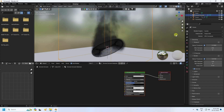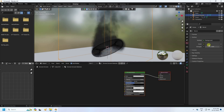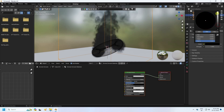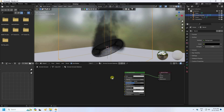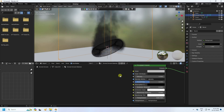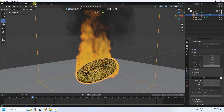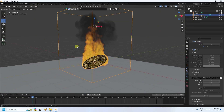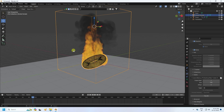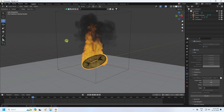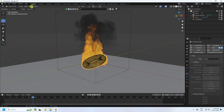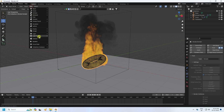Go to World settings and set a dark background color. Now go back to the Layout and add a light. Also add a camera.